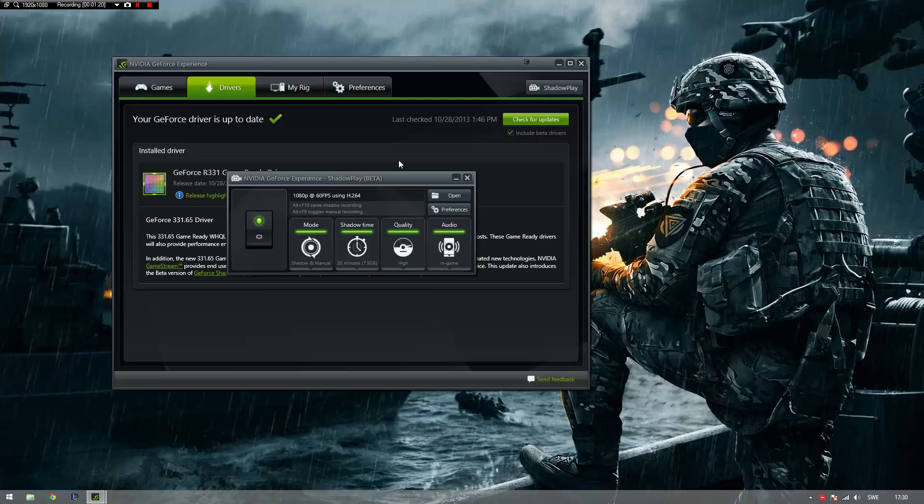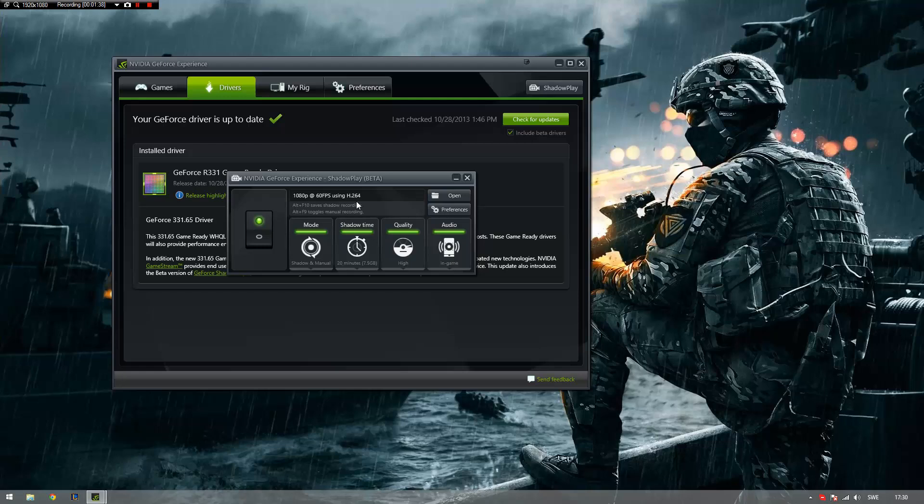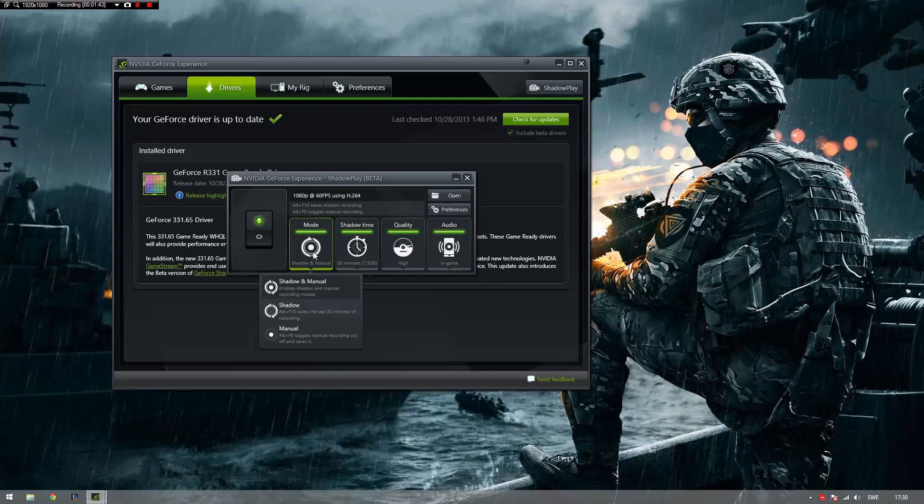As you can see, Shadowplay uses the H264 chip on your card and it uses it to record the gameplay. Unlike other software, like Dxtory and Fraps, which just records gameplay from your PC and impacts your performance. Let's dive into this.